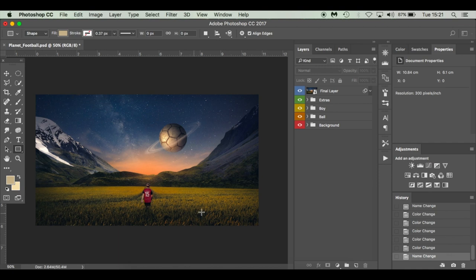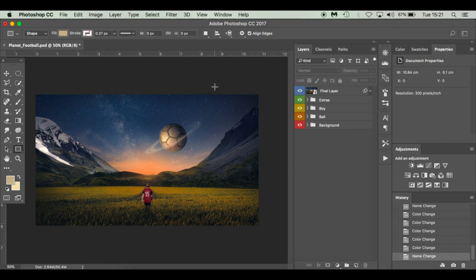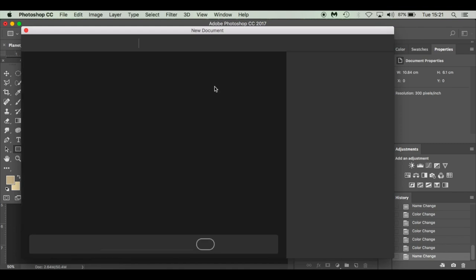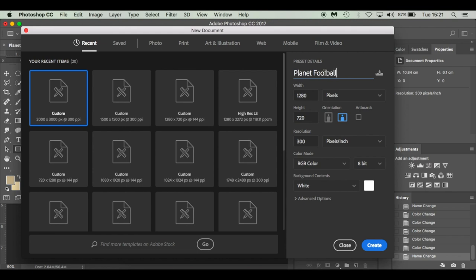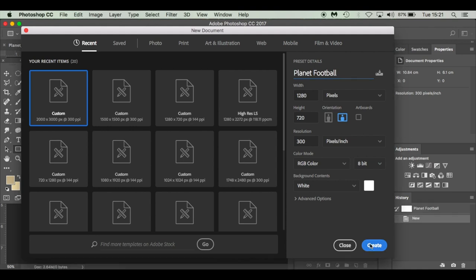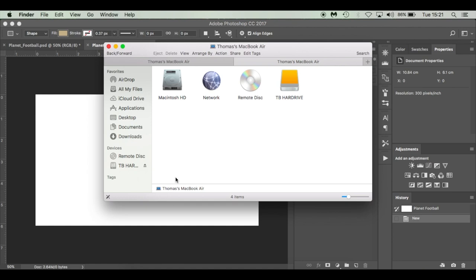So without further ado, we're going to get into creating this new image. I'm going to press Command N — I'm working on a Mac; if you're on Windows it's Control N — and it'll bring up the new document box. I'm going to set the resolution to 1280 by 720, name it 'Planet Football', pixels per inch, RGB color, 8-bit, white background, and click Create to get our canvas.